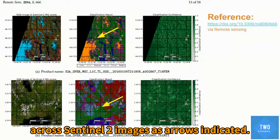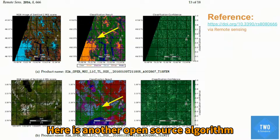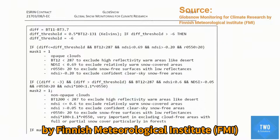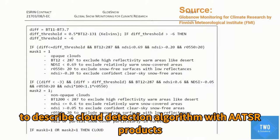Next, here is another open-source algorithm, which was originally developed by the Finnish Metallurgical Institute to describe a cloud detection algorithm using the AATSR product.